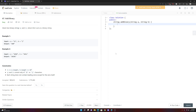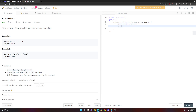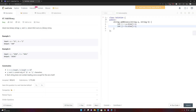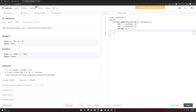Let's start coding. We initialize int i = a.size() - 1 and int j = b.size() - 1, starting at the rightmost side of both numbers and working left. We declare string result initialized to an empty string, and int carry initialized to zero.